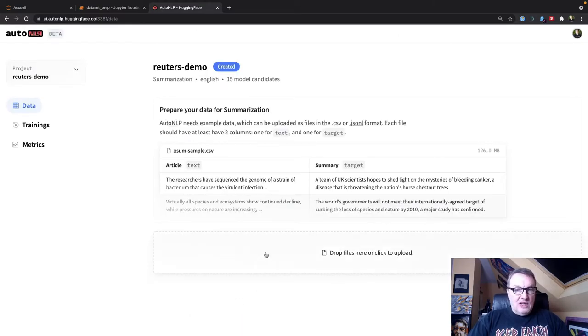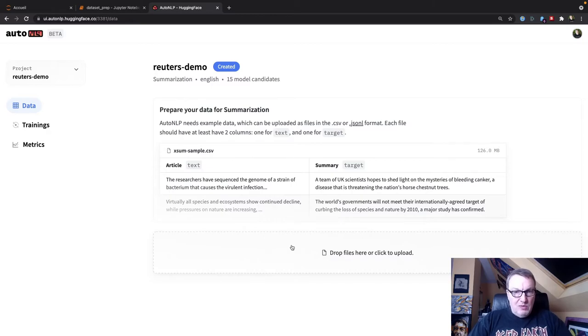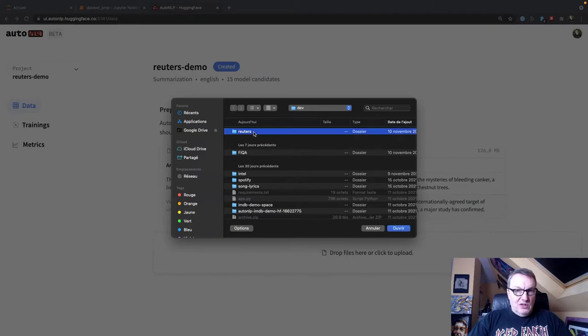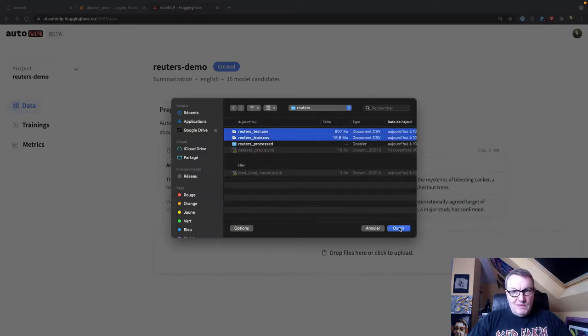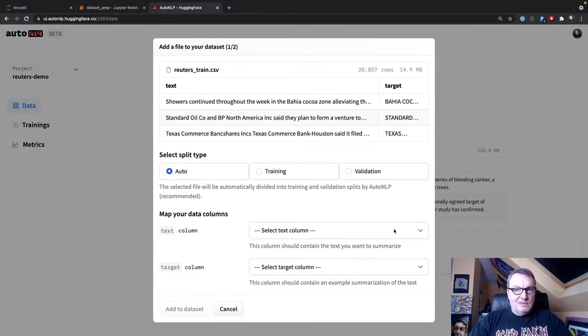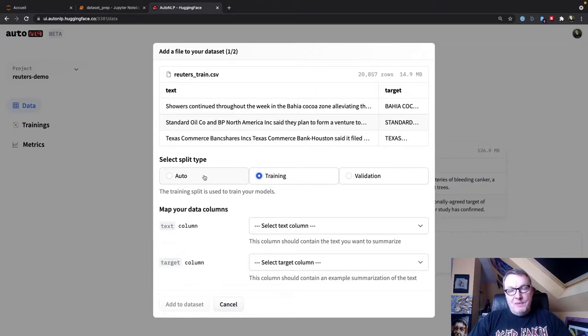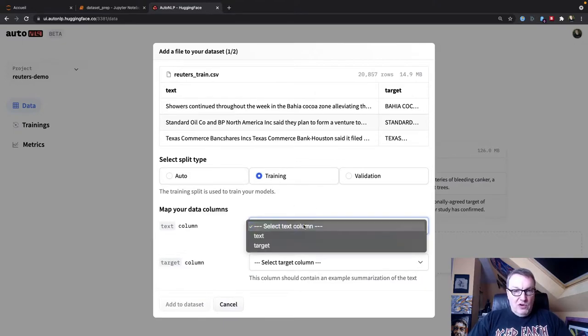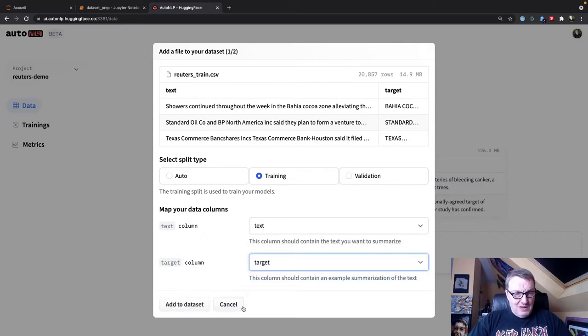And of course I need to add my data. So the text would be called text. The target should be called target, but again, we'll be able to map the data. So let's go and find those two files. Okay. So this is the training set. So I'll use it for training. If you have a single file, you can just select auto and AutoNLP will handle the splitting for you. So text is called text and target is called target. It can be simpler.